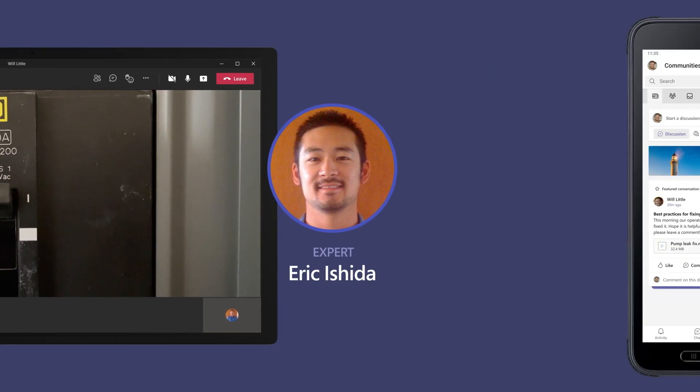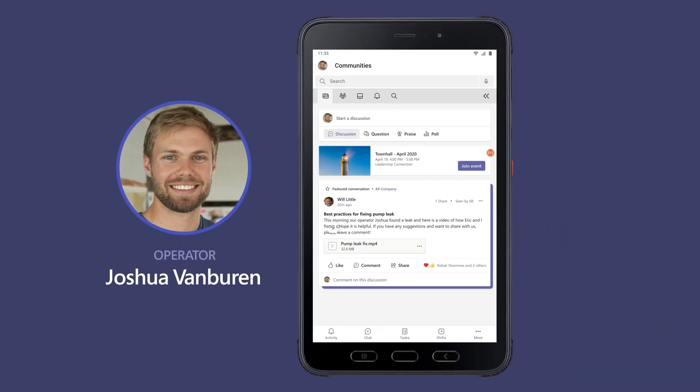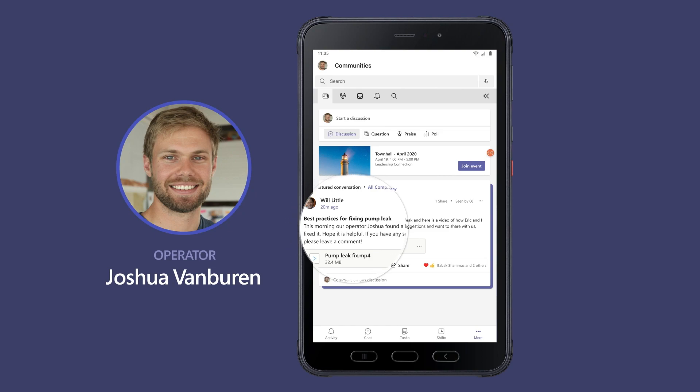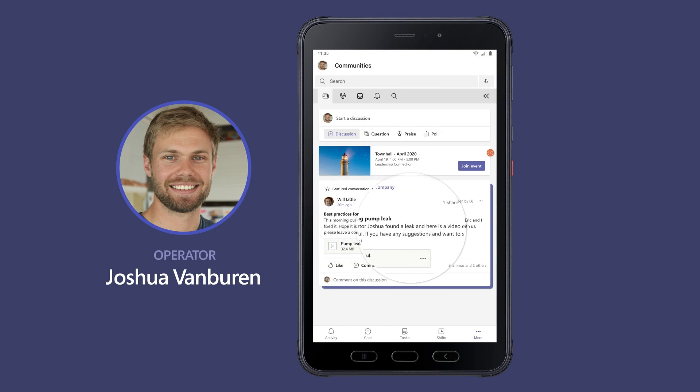When the work order is completed, Will shares best practices for the repair in Yammer communities.